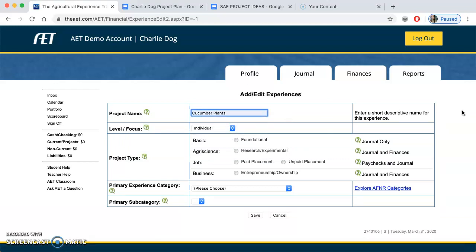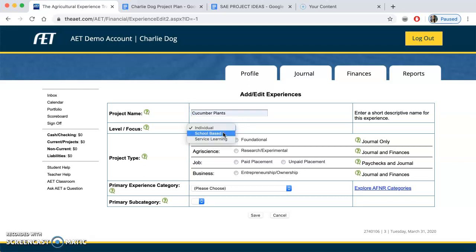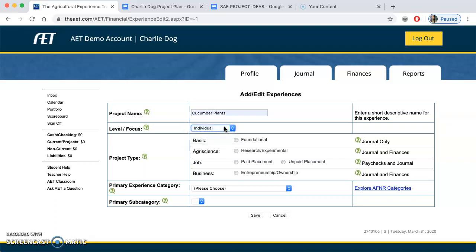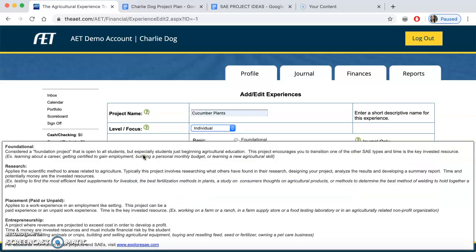You're here in the Project and Experience Manager, and I want to add a new project. I'm going to click there and call this 'Cucumber Plants.' This is a short descriptive name, and I've capitalized it, which is really important. It's an individual-based project because it's at home — it's not at school and it's not community service. Then I'm going to pick one of the project types that would best fit this.